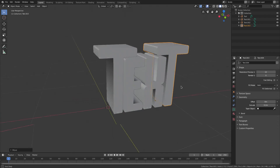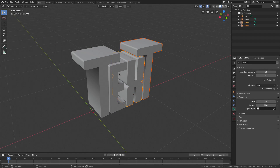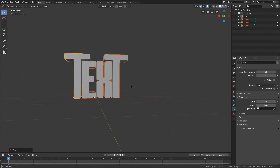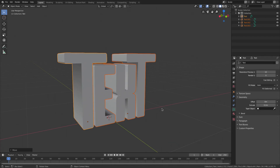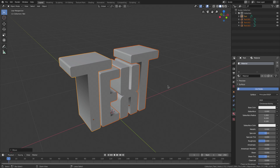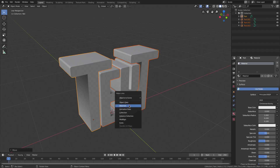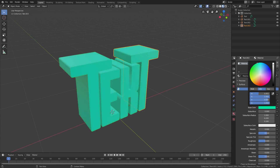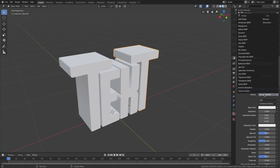Hold down Shift and select all the letters, then hit GX to move them toward the center of the world. Go to the Material tab, hit the little box to open up the material, then hit Ctrl+L with your cursor in the viewport and go to Materials. Now all the materials are linked, so if you change one they all change. I'm going to change the surface to Emission and leave them as white.